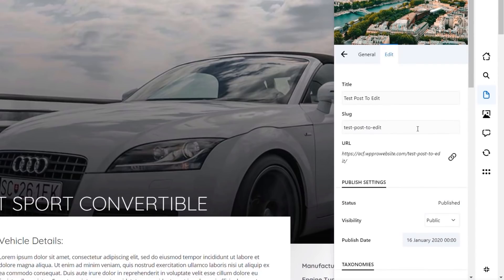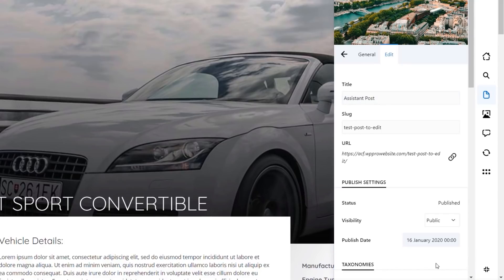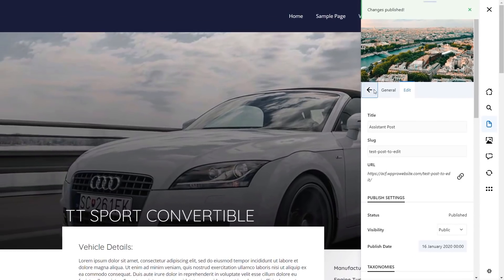So if we make changes, we can easily do that. Let's say we'll change this from test post, and we'll just say this is an assistant post. Once we've done that, you see now we get an option at the bottom that says to discard the changes, or we can hit publish. So we'll publish that, and now we've changed the title of that particular post. We can come back out of this, go back to our home section.